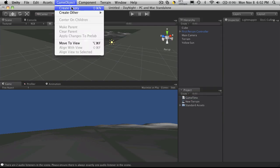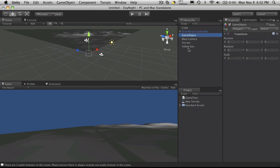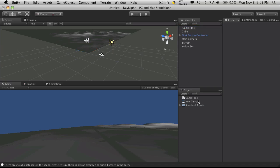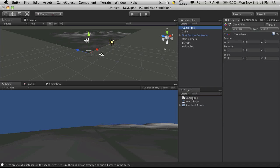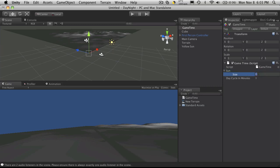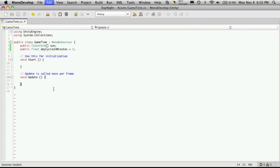But let's create an empty game object. And I'm going to call mine game time with a space in front of it so it's always at the top. And I want to attach this script to it. So I'm going to leave the day cycle in minutes as one. But for suns, I'm going to change the size to one. And I'm going to drag my yellow sun on it. Now we'll head back to MonoDevelop.